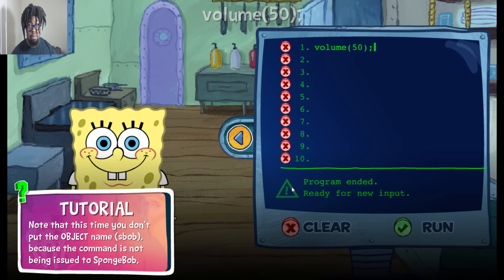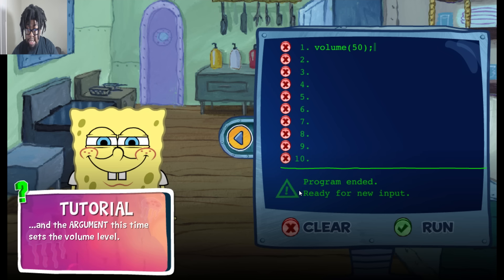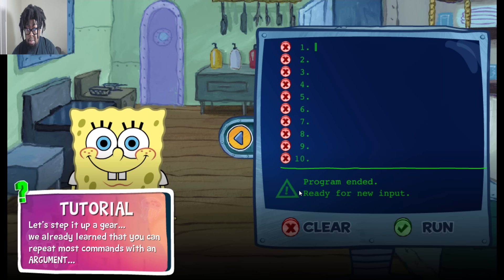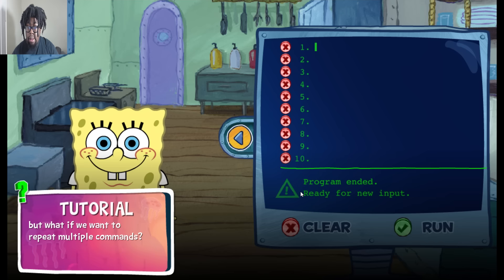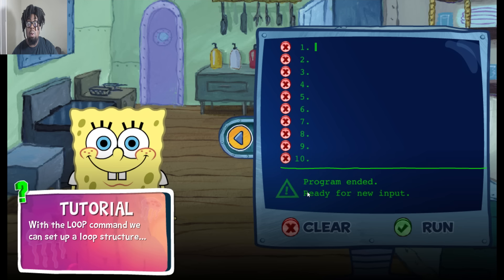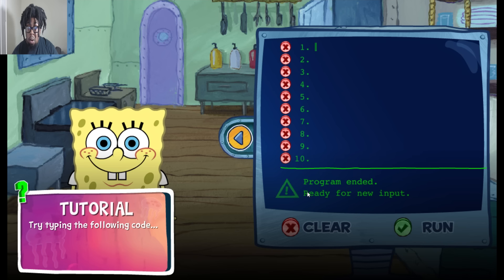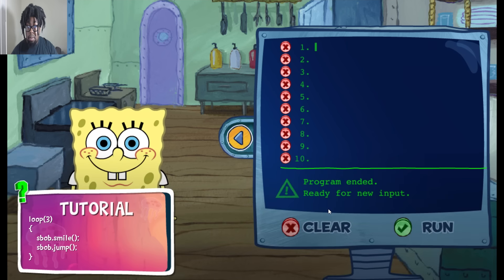Note that this time, you don't put the object name sbob, because the command is not being issued to SpongeBob. The element this time sets the volume level. Let's step it up a gear. We already learned that you can repeat most commands with an argument. What if we want to repeat multiple commands? With the loop command, we can set up a loop structure. Try typing the following code.